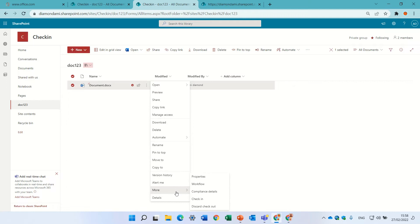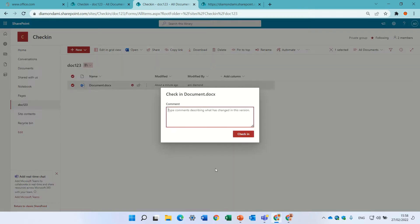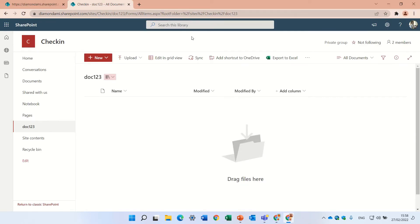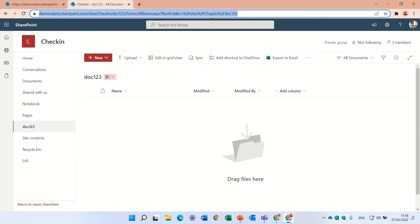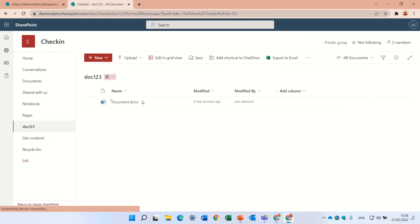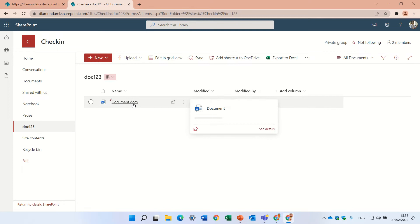So let's check it in. Let's write a message. You see this disappeared. Now if I refresh on the other user, now he will see the document.